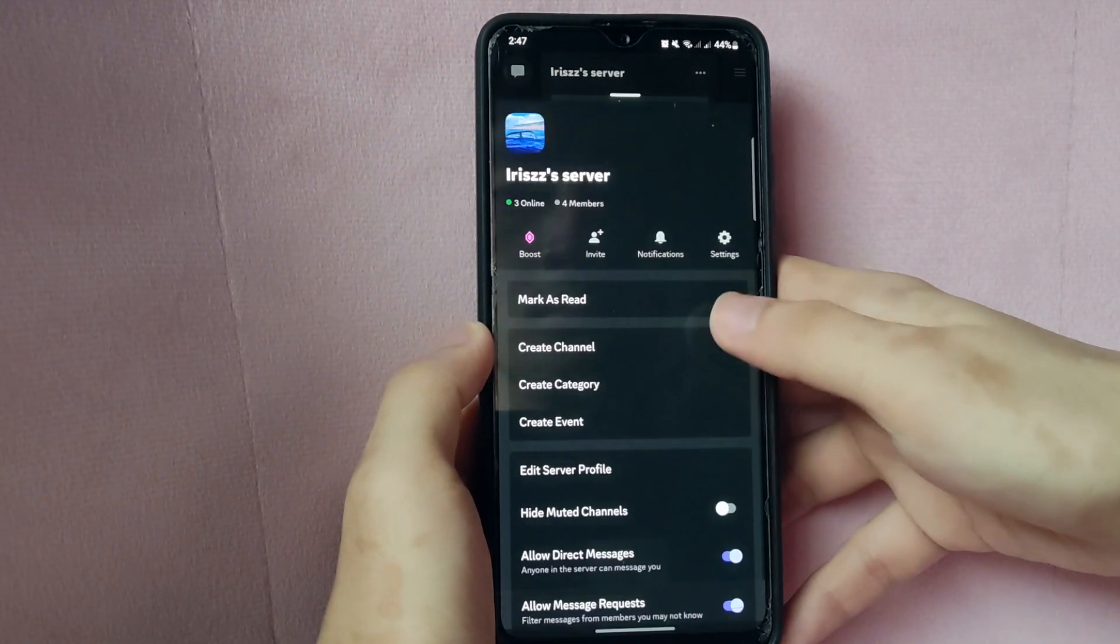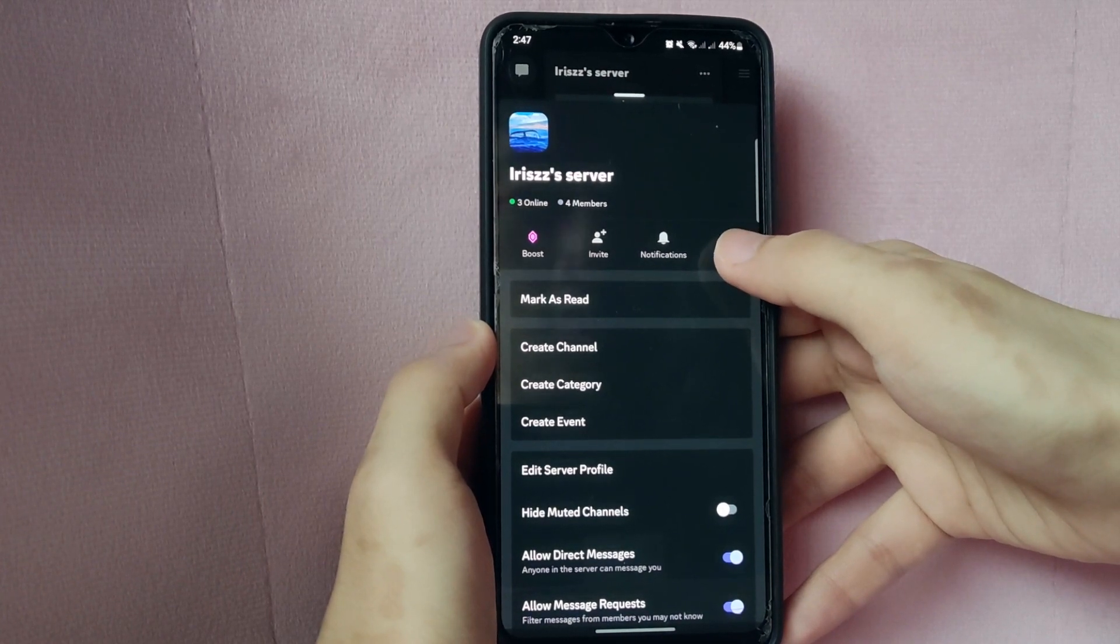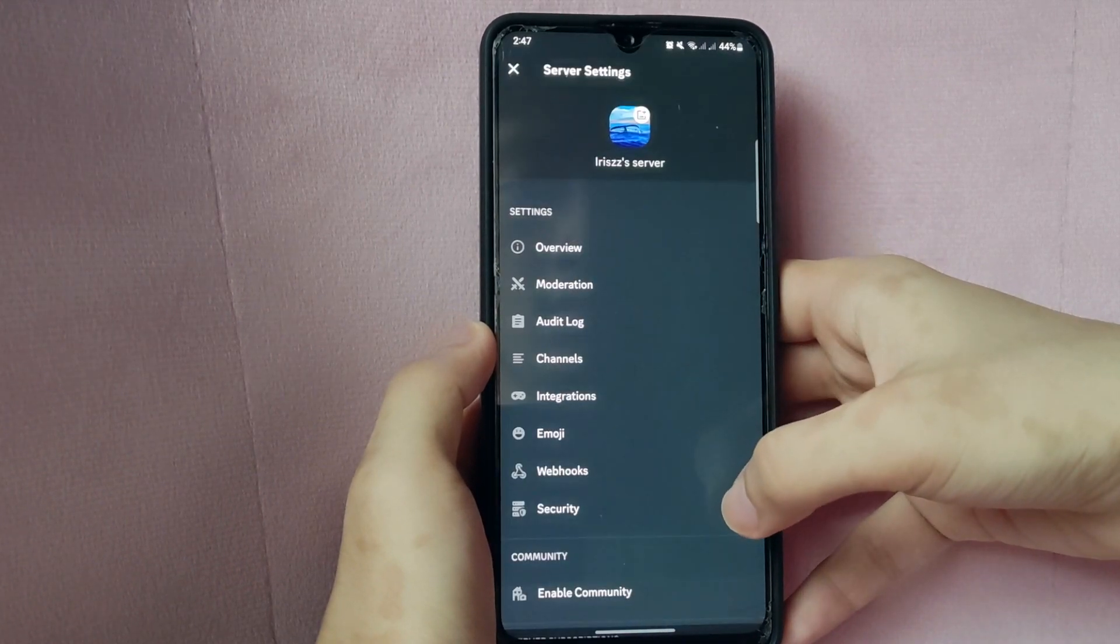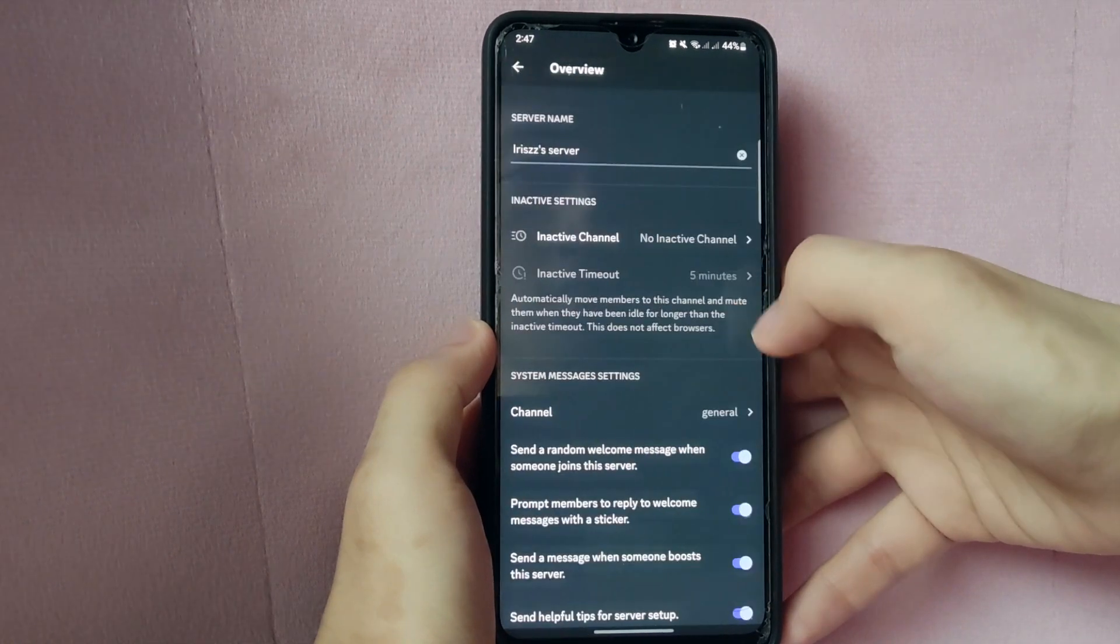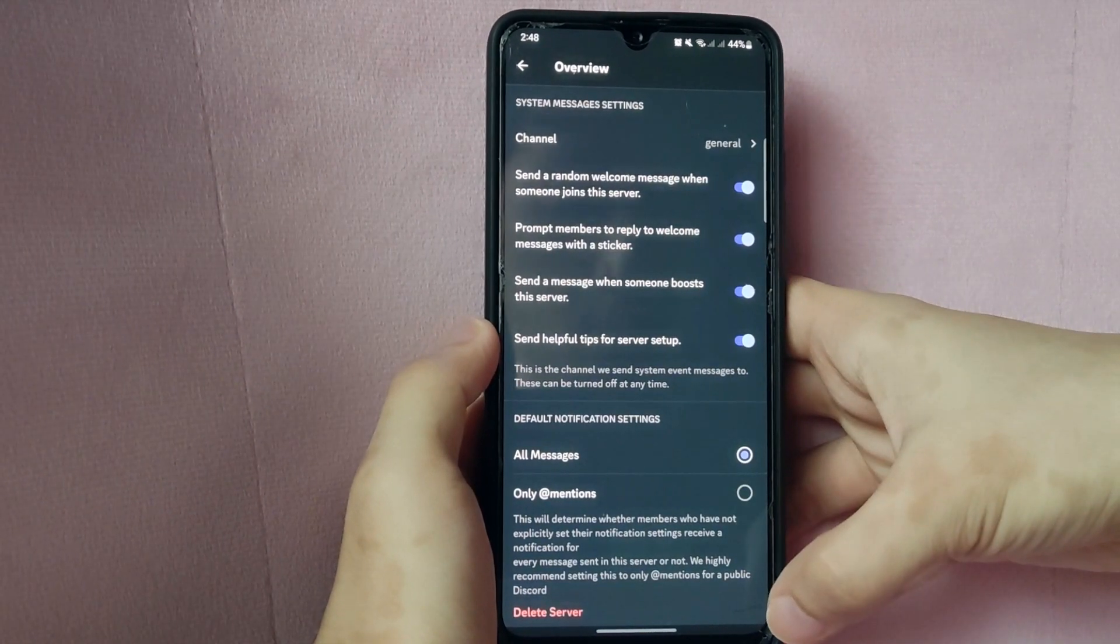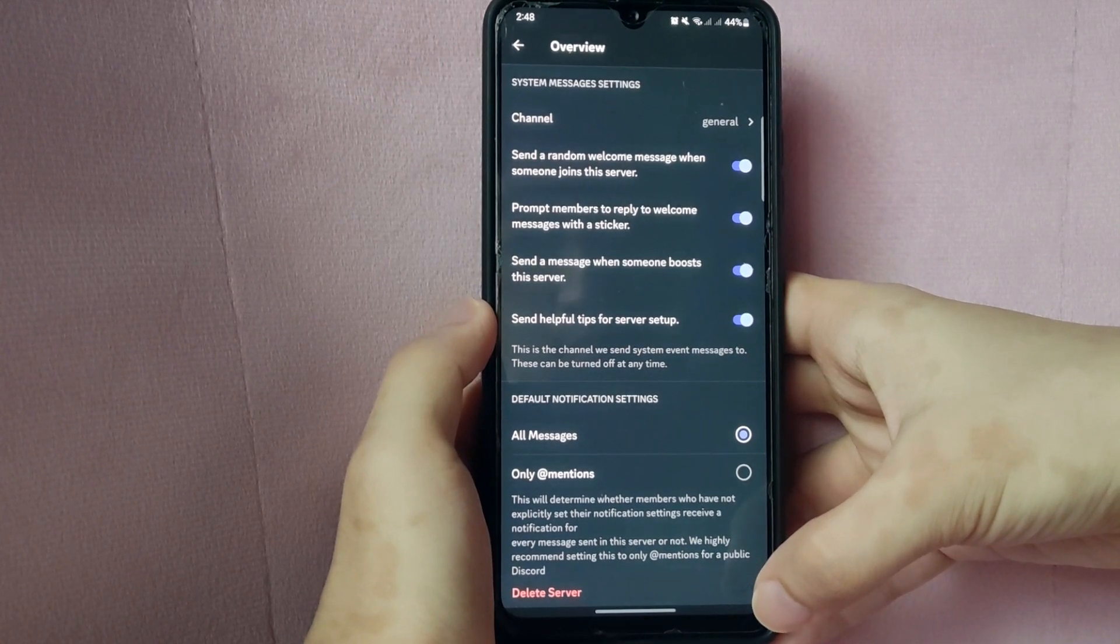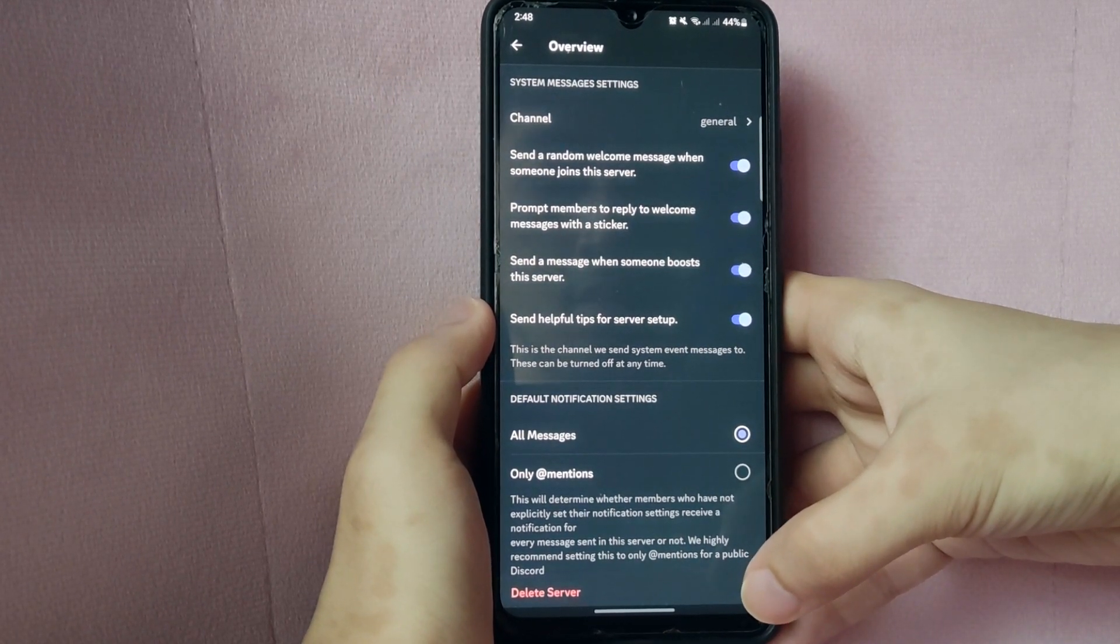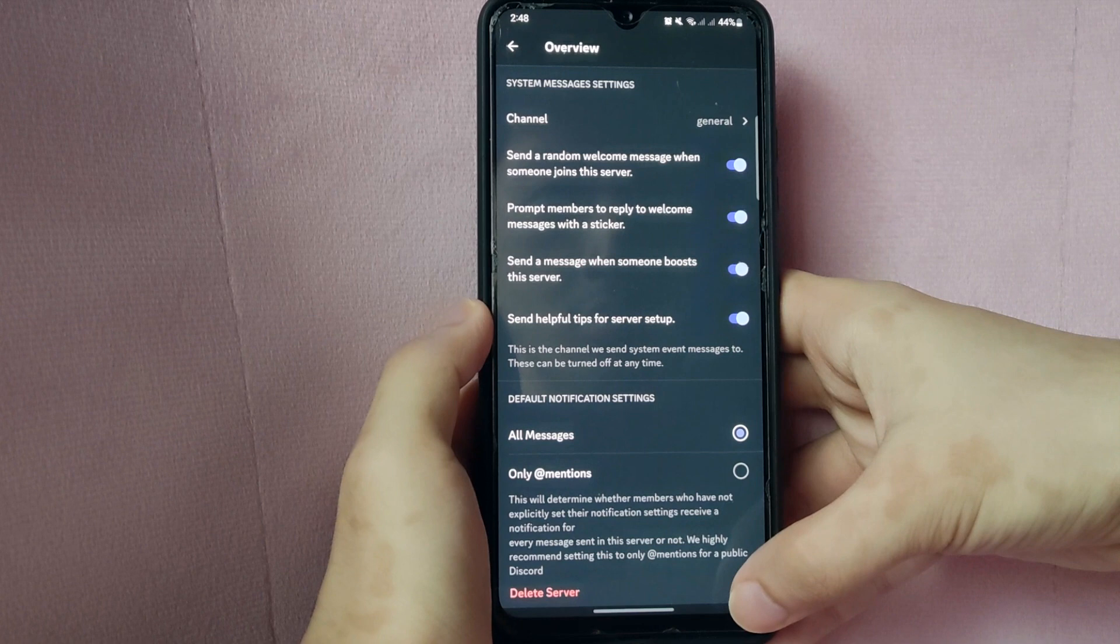After that, a menu will pop up. Go to server settings by clicking this gear icon. In this page, tap on Overview. Here, scroll down and if you can see the option to delete server, it means that you truly have full ownership of the server.